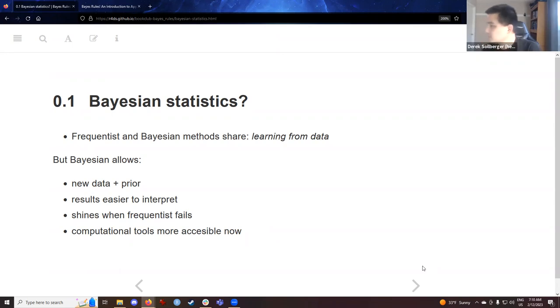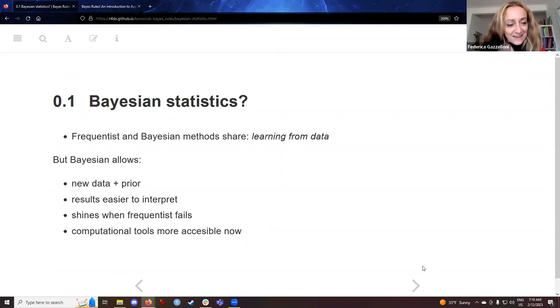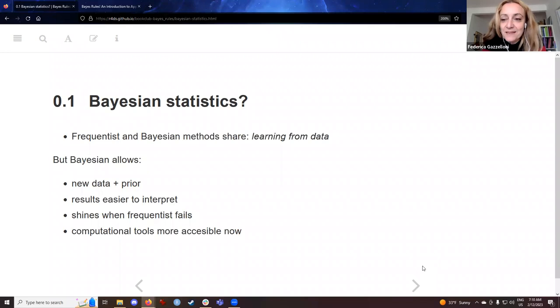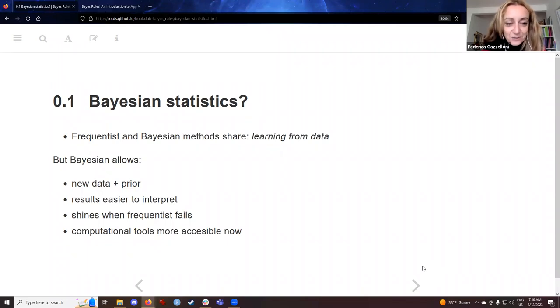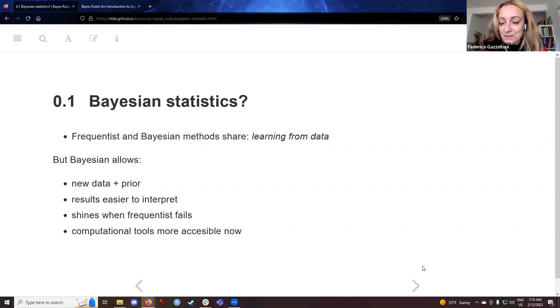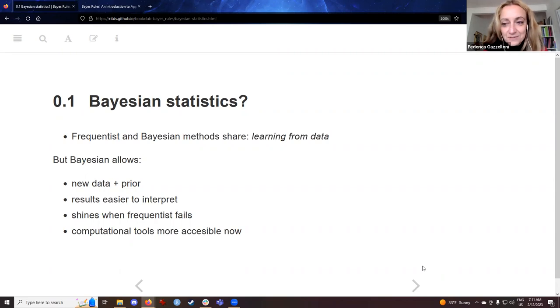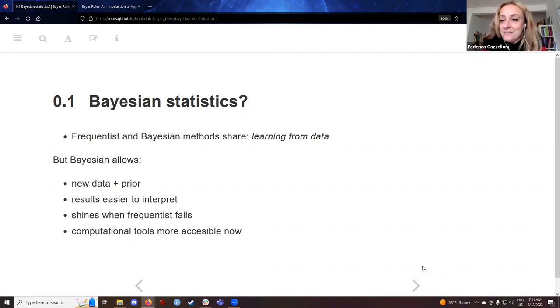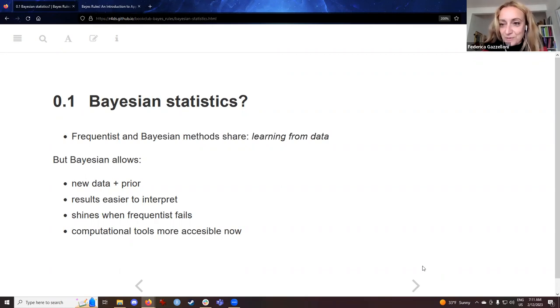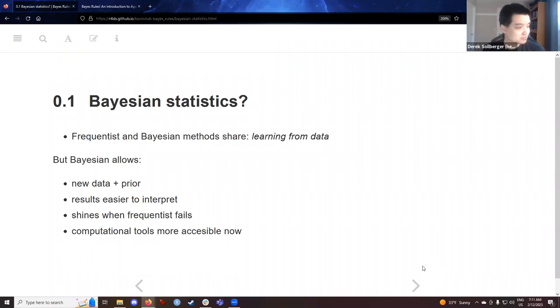Welcome, Federica. Did you want to introduce yourself while we have a chance here? Federica Gazzelloni. Hi. My name is Federica Gazzelloni. I am a physician, so I'd like to improve this Bayesian knowledge. I've already done this book club, but I missed the first chapter, so I'm going to do it again as much as possible, if I can attend it. And so thank you for organizing, for facilitating this course.